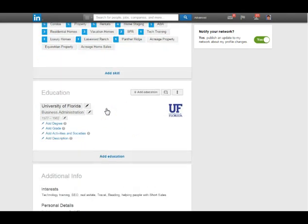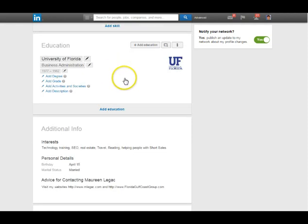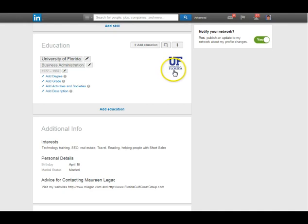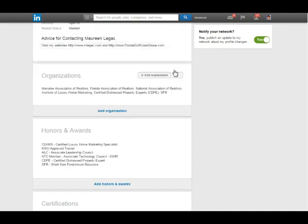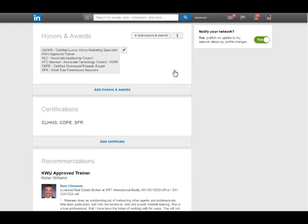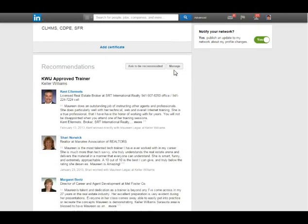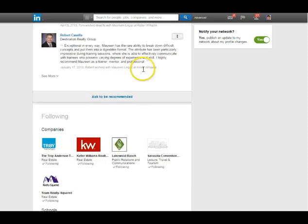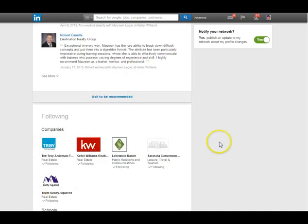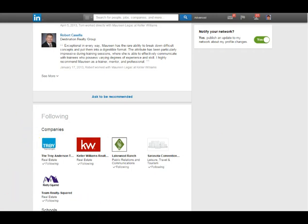Then it talks about education and school. Wherever you went to college, you should join that group, be connected, and participate. There's additional information on your profile too. And recommendations show up again at the bottom — you can ask clients and coworkers to recommend you, and that shows up on your profile.